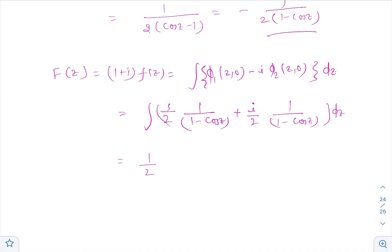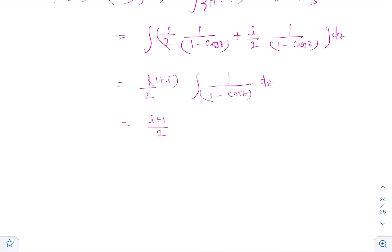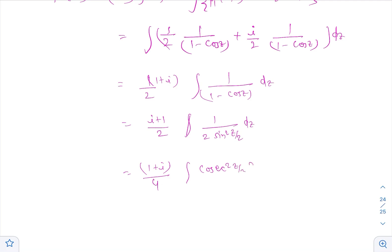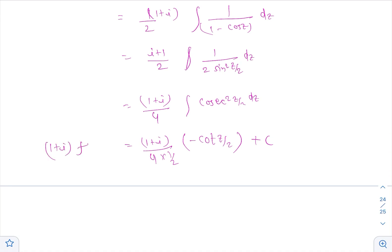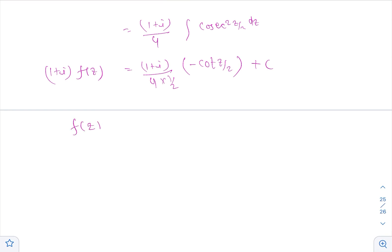This equals (1 + i)/2 · ∫ 1/(2sin²(z/2)) dz, which equals (1 + i)/4 · ∫cosec²(z/2) dz. Integrating: (1 + i)/4 · (−2)·cot(z/2) + C = −(1 + i)/2 · cot(z/2) + C. Therefore (1 + i)·f(z) = −(1 + i)/2 · cot(z/2) + C.